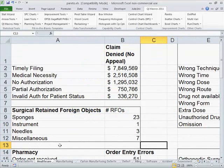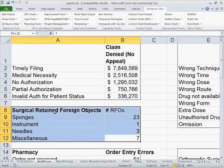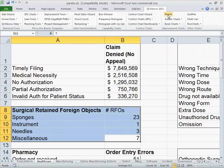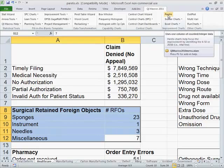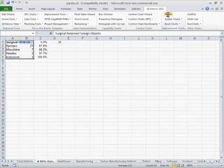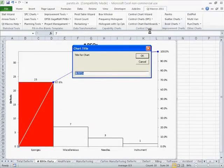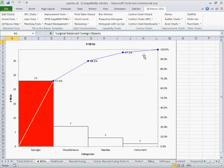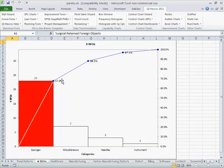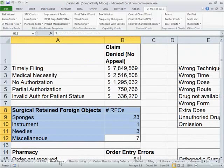So here we have some healthcare data. Now we can either take defects, in this case it's surgical retained foreign objects, and click on our Pareto chart. The QI macros will go out and draw our chart for us, showing the sponges are 67% of the total. This tells us we have something to work on.